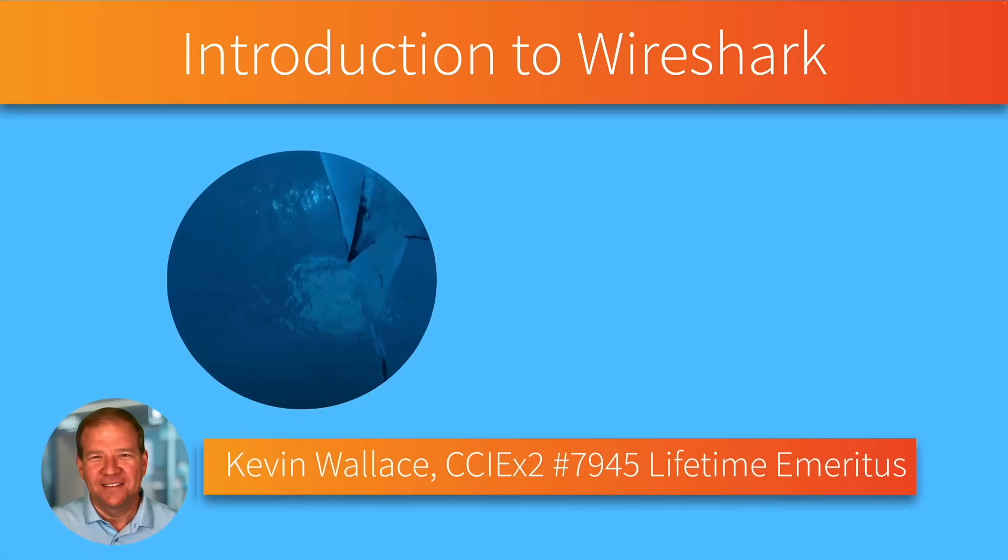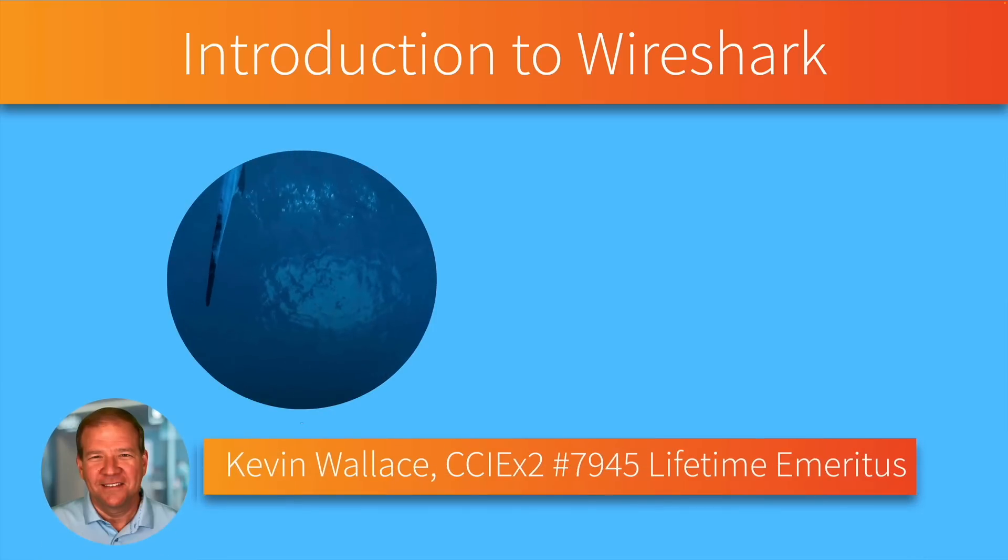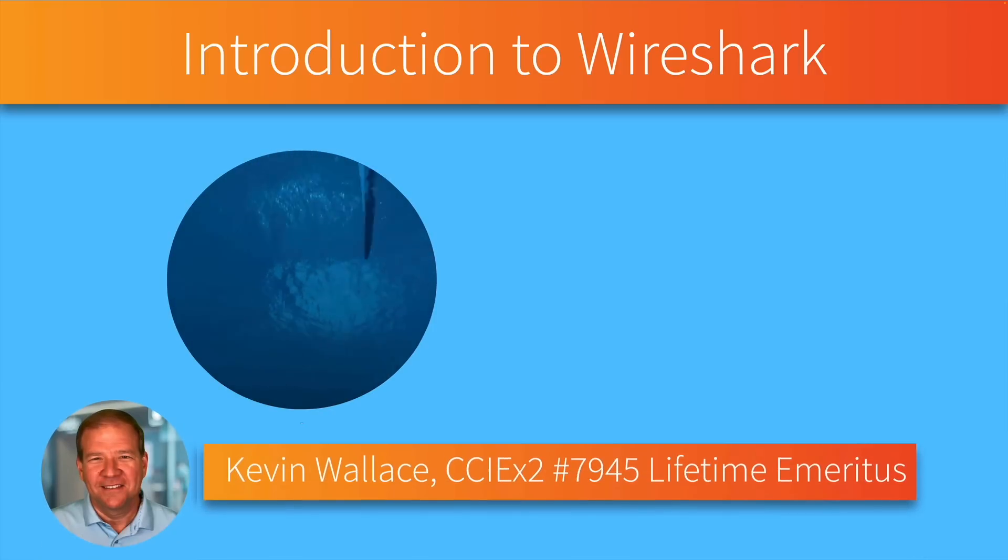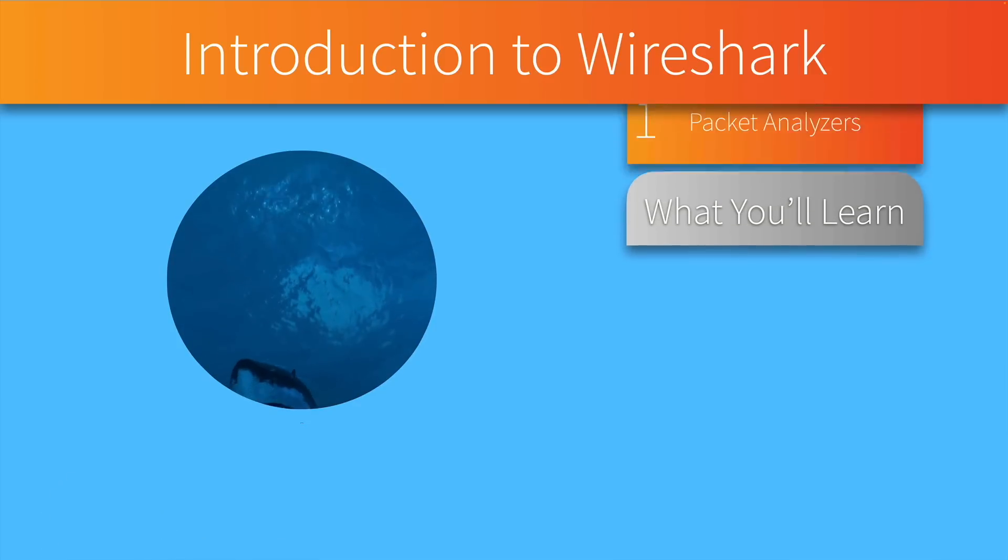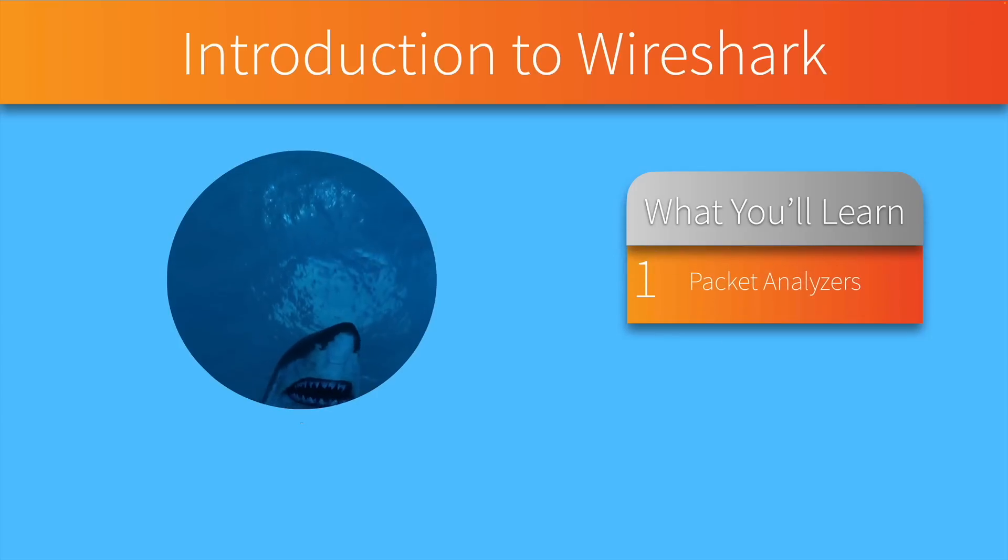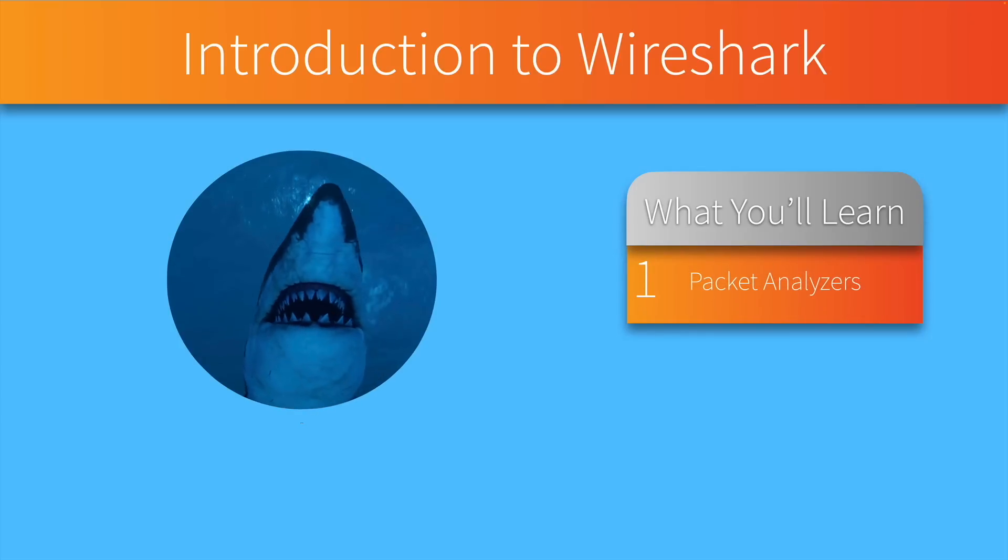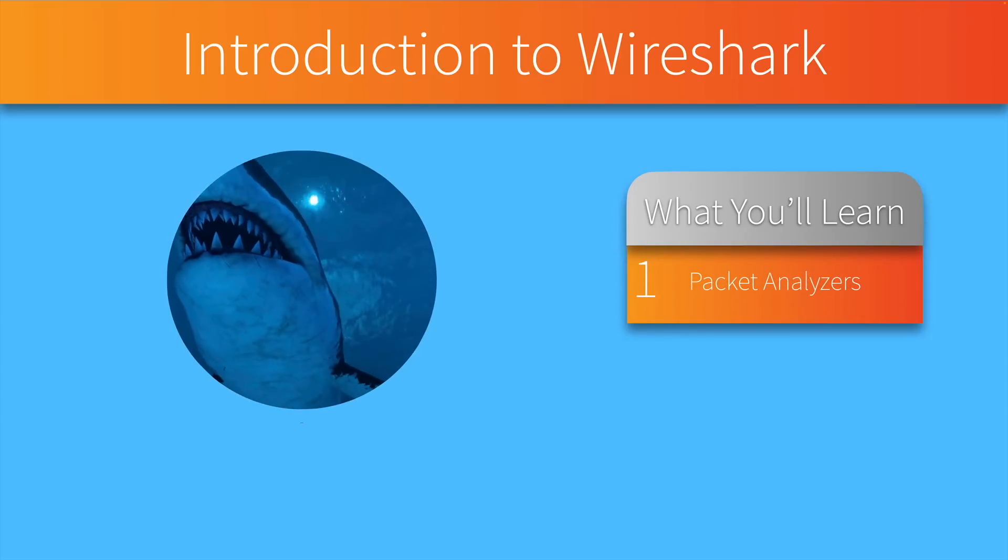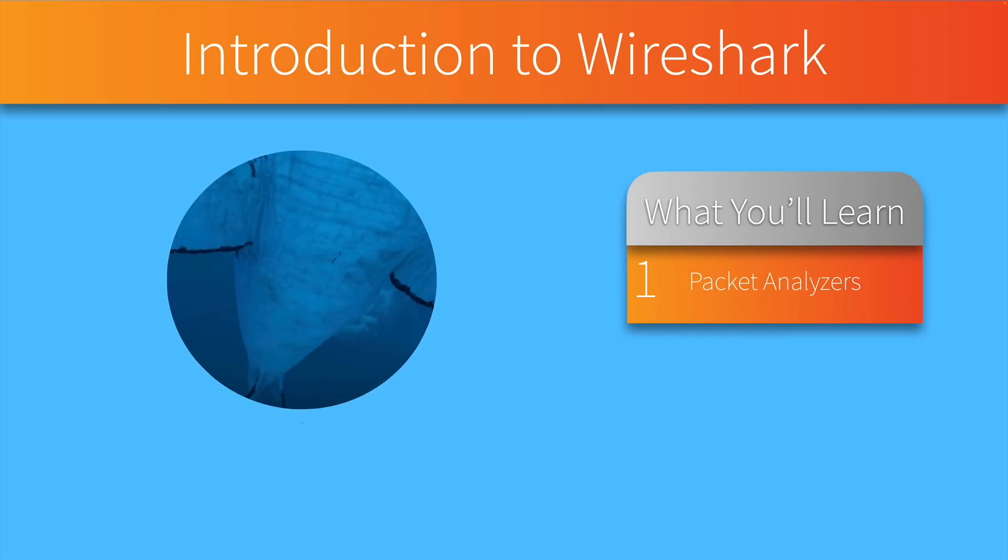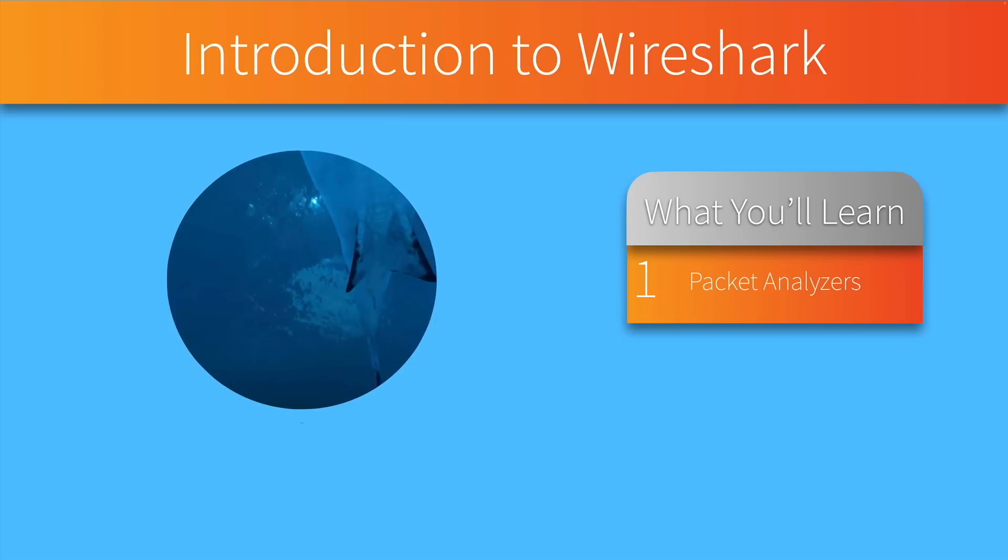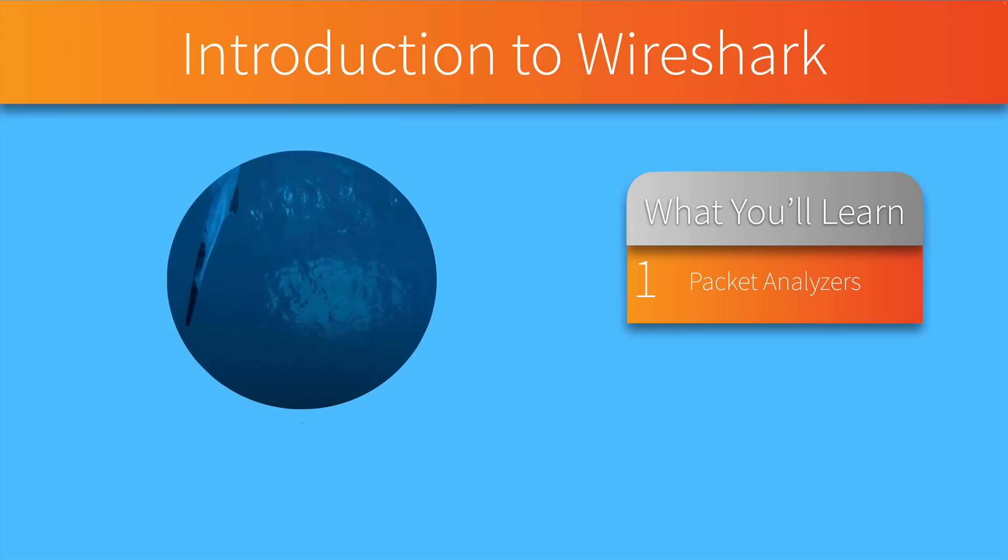Hi, my name is Kevin Wallace, and in this video we're going to take a look at three major topics. Number one, we want to consider what is a packet analyzer, what does it do for us, and how do we overcome the issue of plugging our packet analyzer into a switch port and not seeing the packets that we want to capture. We're going to see how to overcome that by configuring a feature called span.